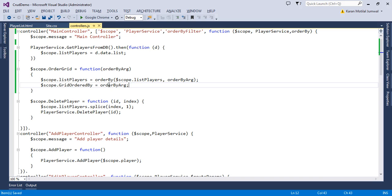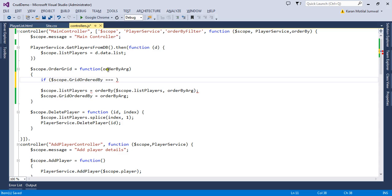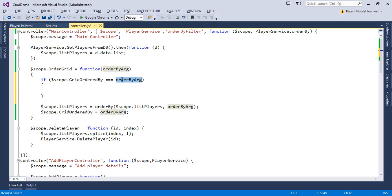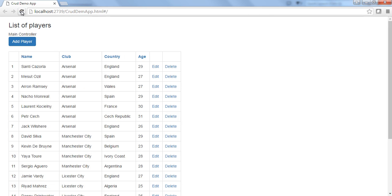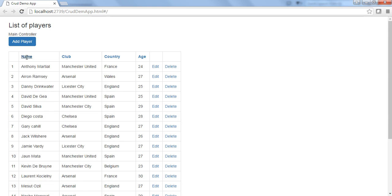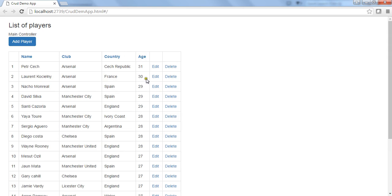To track the clicked column, we introduce a scope variable 'gridOrderedBy' and save the argument into it. Before sorting, we check if 'scope.gridOrderedBy' equals the current argument — meaning the header was clicked a second time — and if so, we prefix the argument with a hyphen so the grid sorts in descending order. On the next click the value becomes the normal name again and won't enter the if-condition, reverting to ascending. Testing: clicking 'name' gives ascending, clicking again gives descending. Clicking 'age' first gives ascending, second click gives descending.